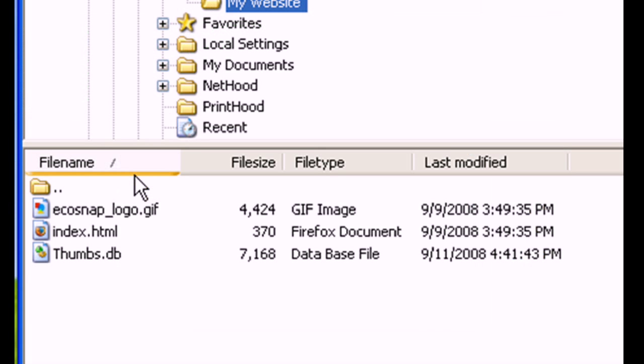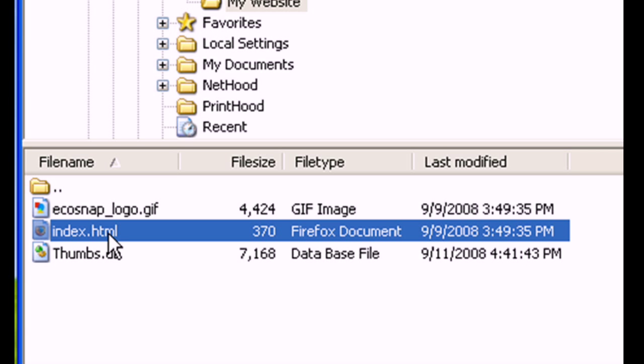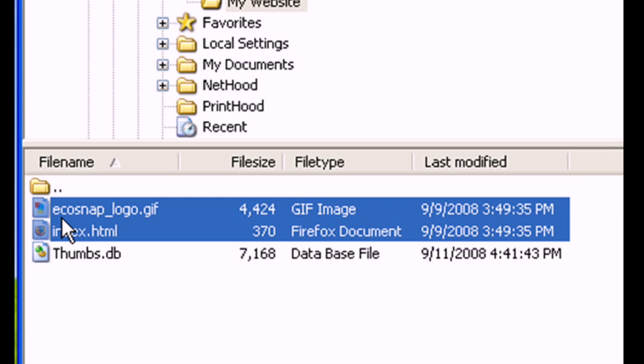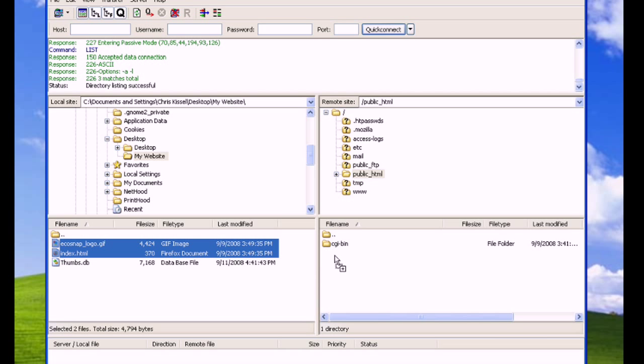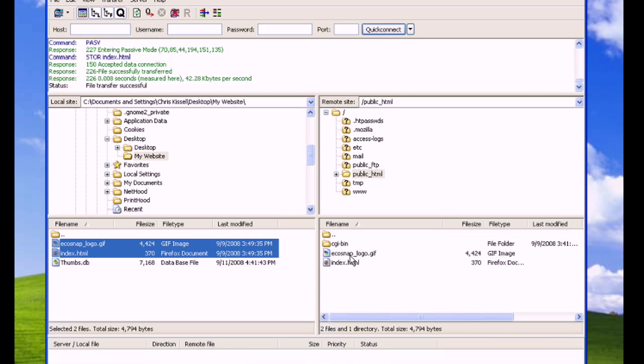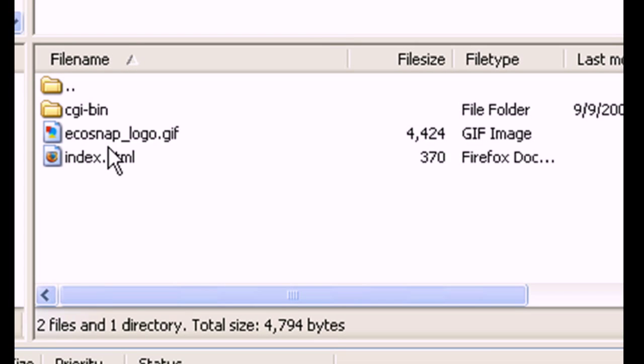This is important. Make sure your home page is named index.html, all lowercase. Select your files in the local view and drag them to the server view to initiate the upload. After your transfer is complete, your website will be live.